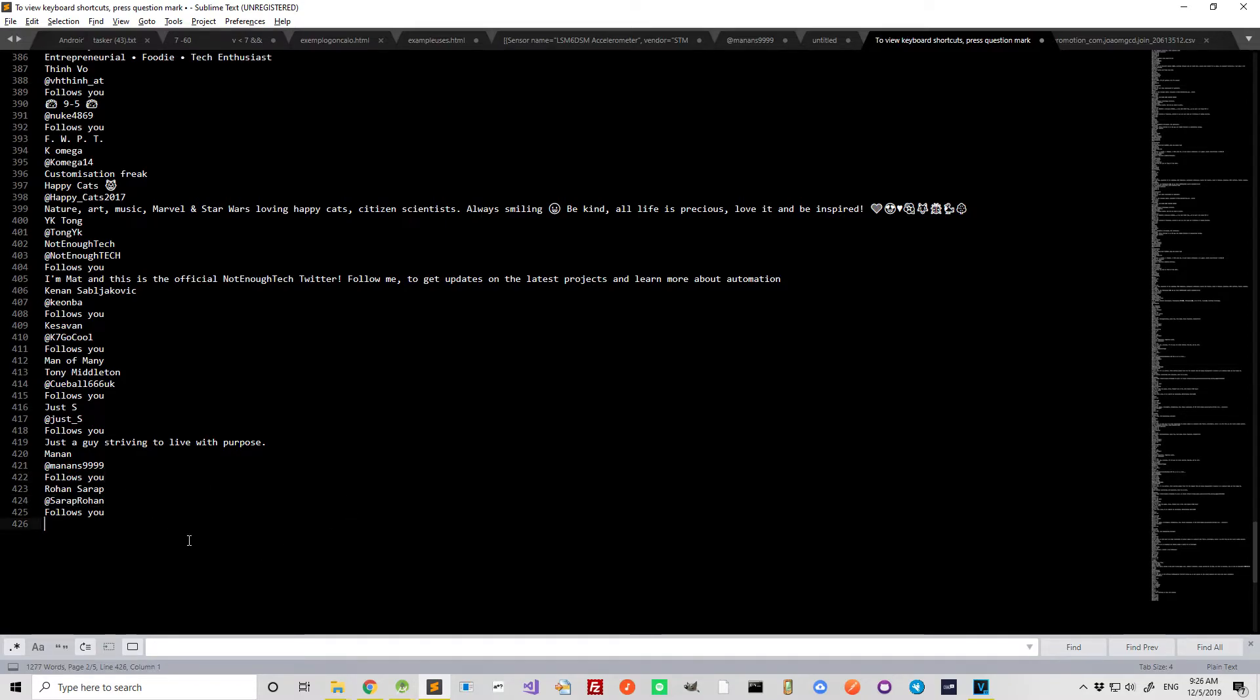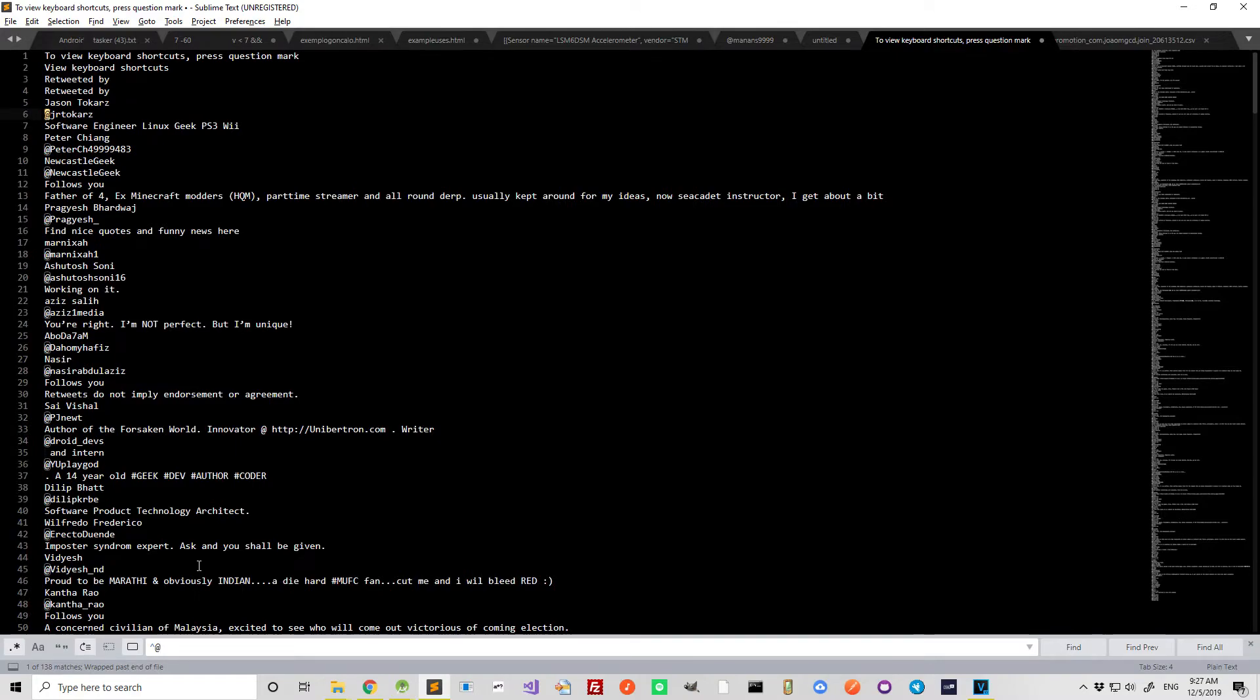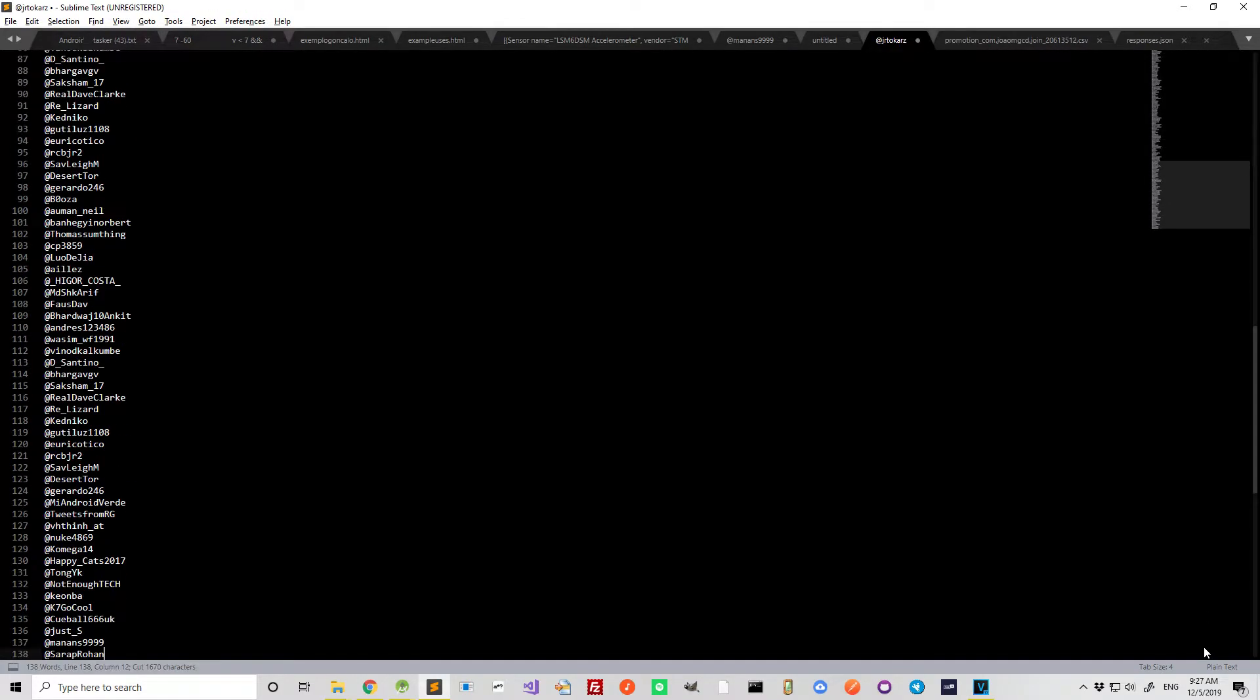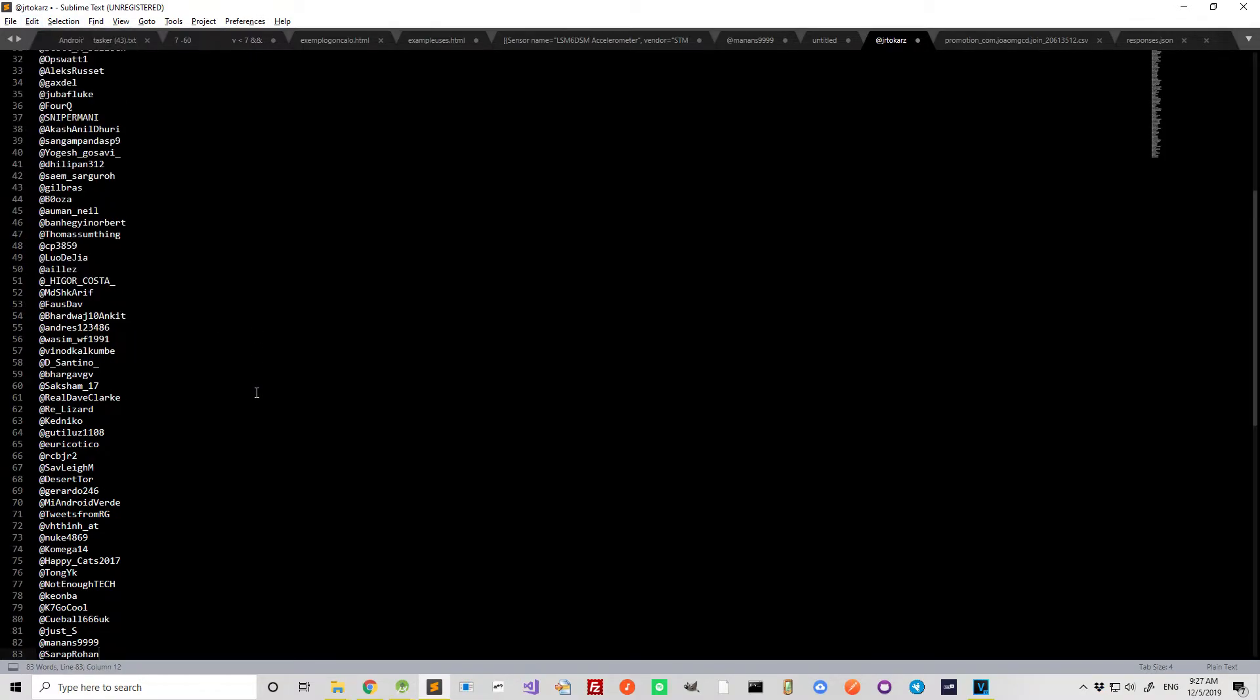So now just find all the at signs at the beginning of the lines and find all of them and just keep those. And we have a bunch of repeats here. So let's just get the unique ones. 83.